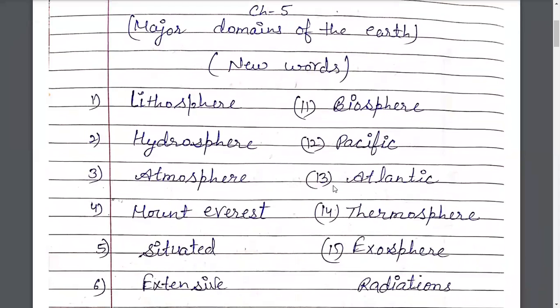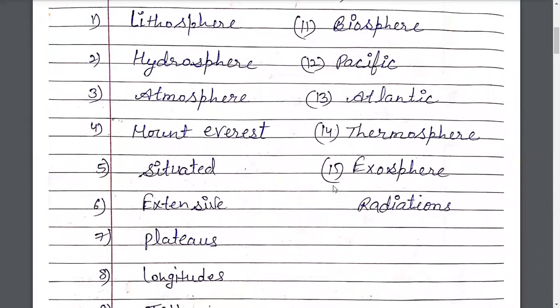New Words. Lithosphere — L-I-T-H-O-S-P-H-E-R-E — Lithosphere, Sthal Mandal. Hydrosphere — H-Y-D-R-O-S-P-H-E-R-E — Hydrosphere, Jal Mandal. Atmosphere — A-T-M-O-S-P-H-E-R-E — Atmosphere, Vayu Mandal.